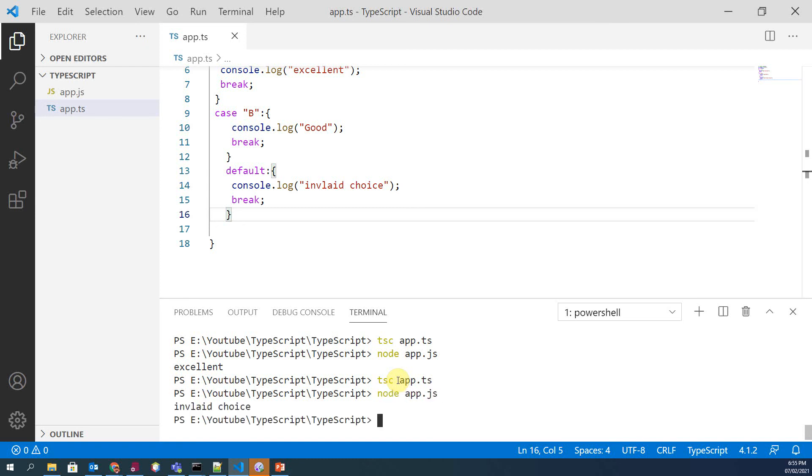So compile your code to see the output and run app.ts. So you can see 'invalid choice' as the output. That's it, it's all about switch statement. Thank you.